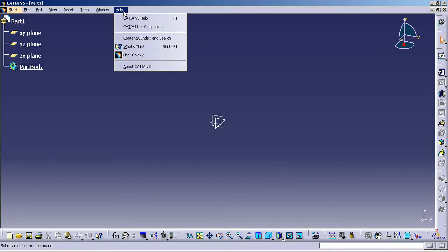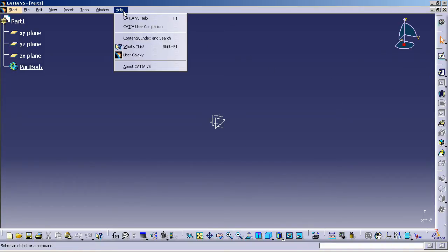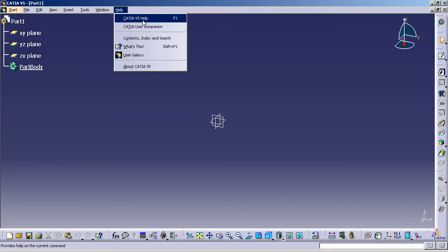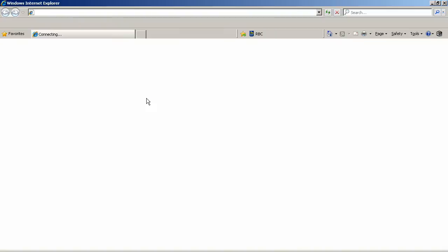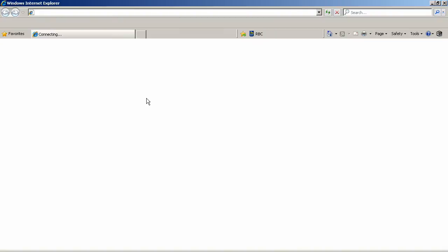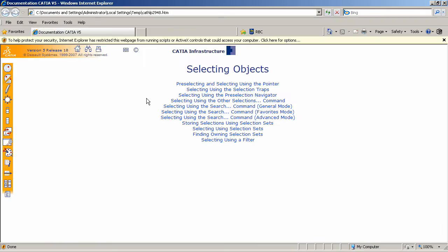So what I can do is go into the Help menu and select CATIA V5 Help, which is currently located on my hard drive, but it can also be located on a network. So if I hit that, I'm going to launch Internet Explorer, which is basically a web browser that contains the Help system that ships with CATIA.